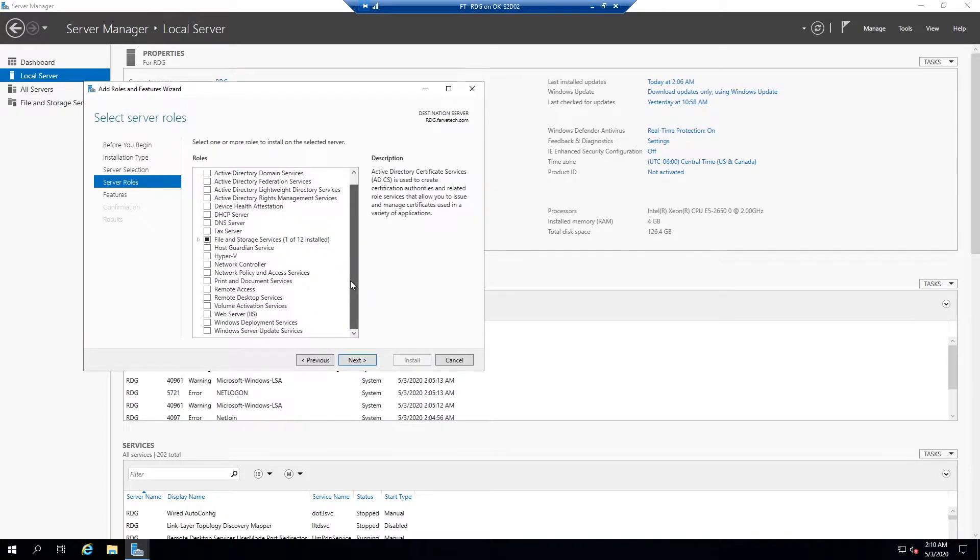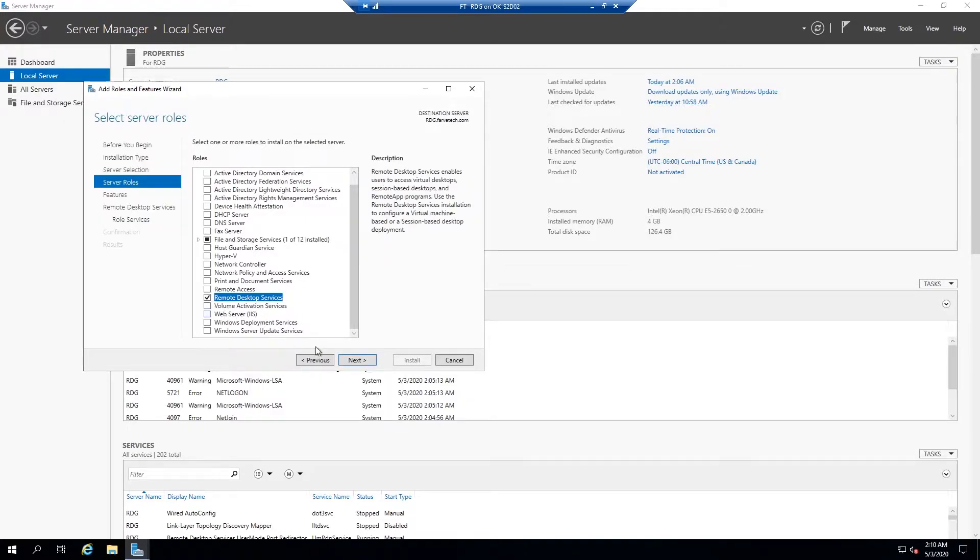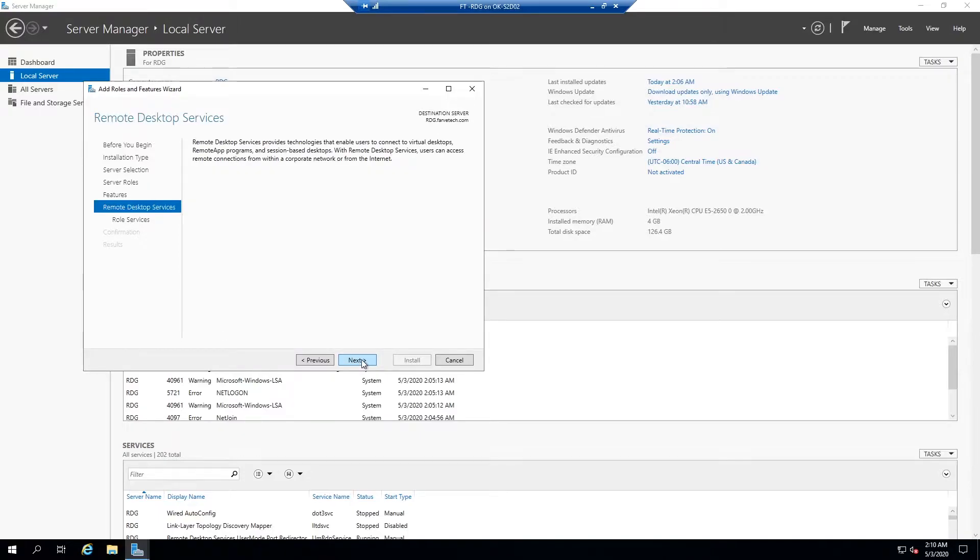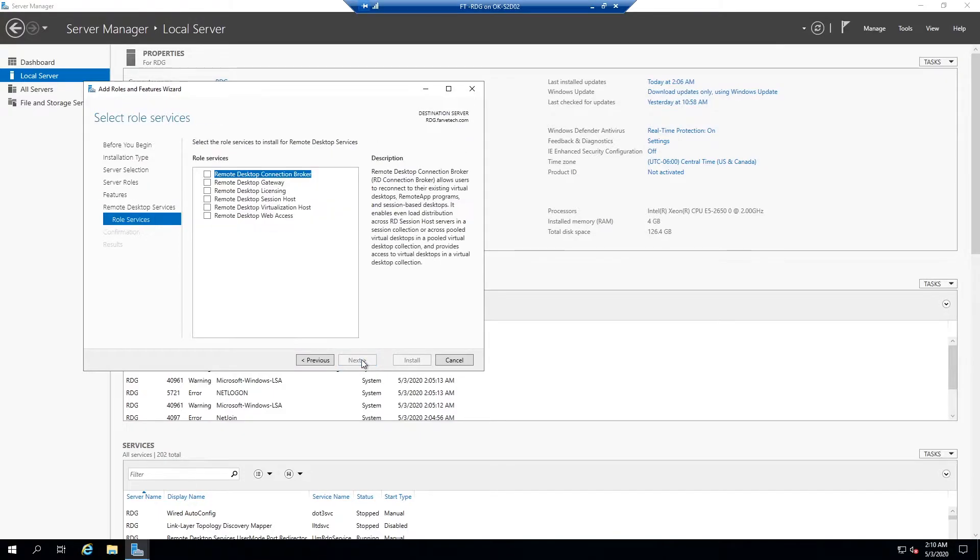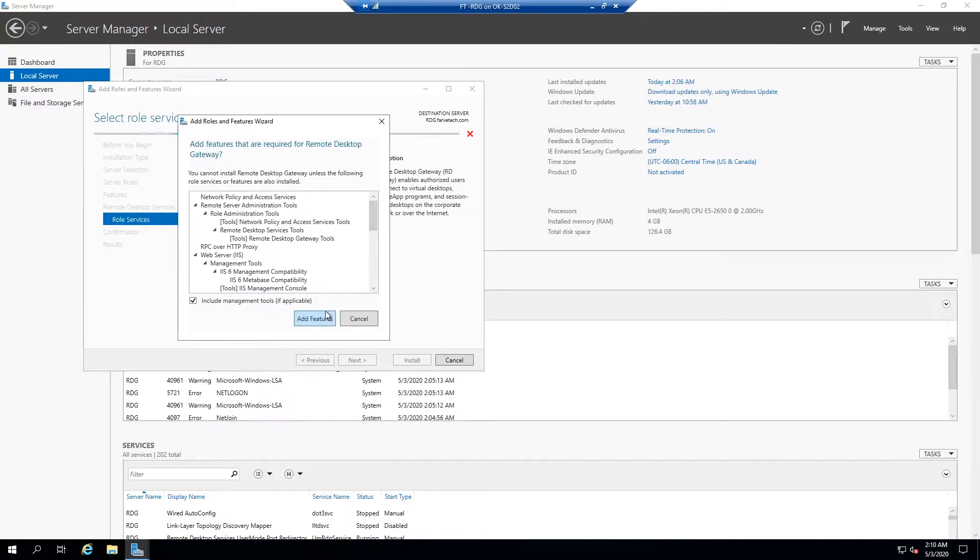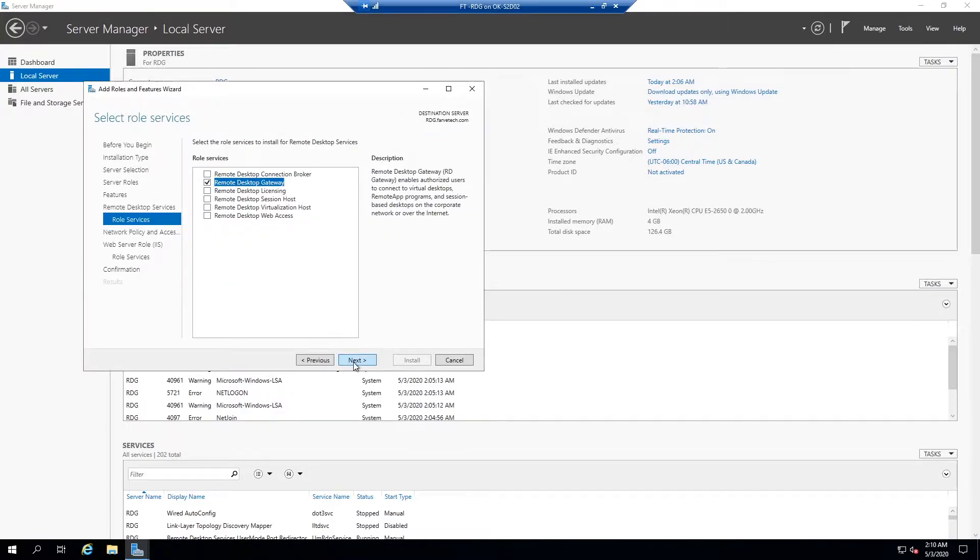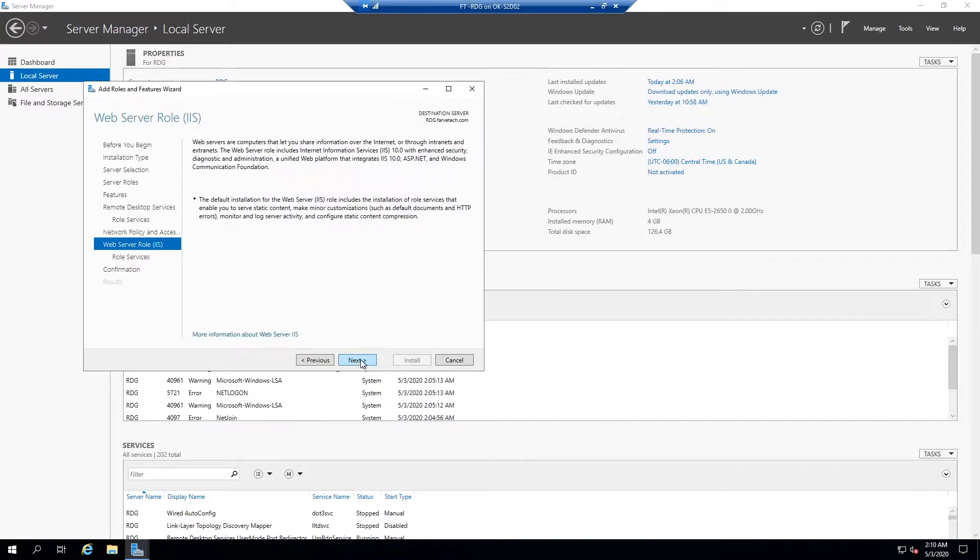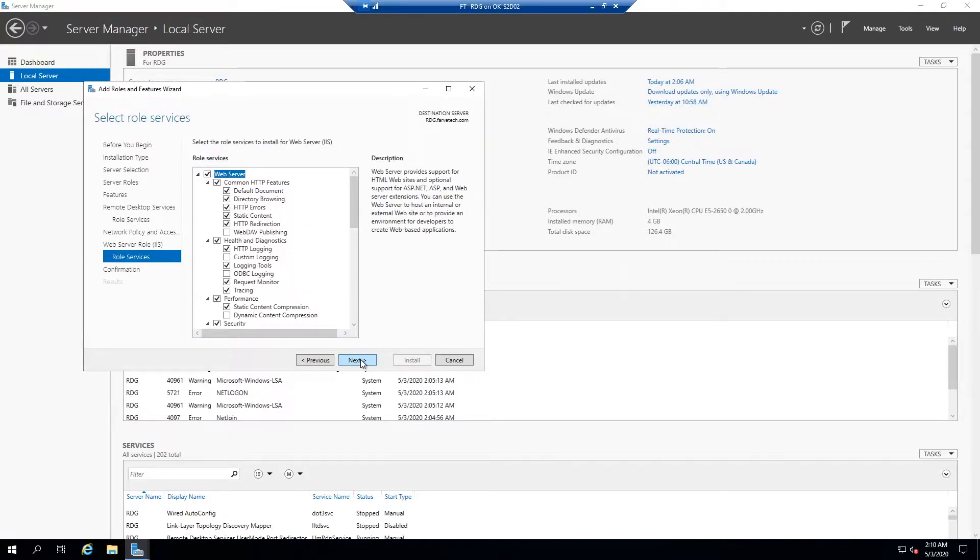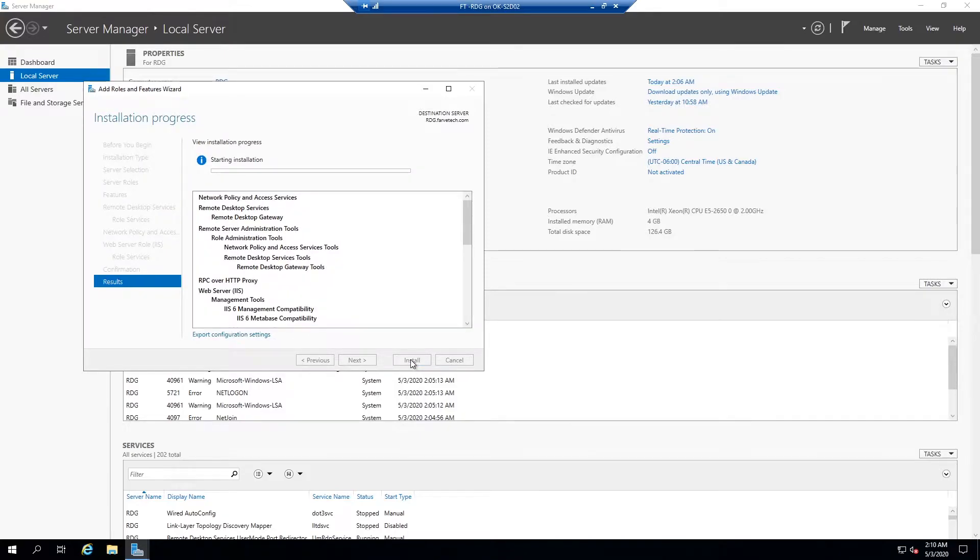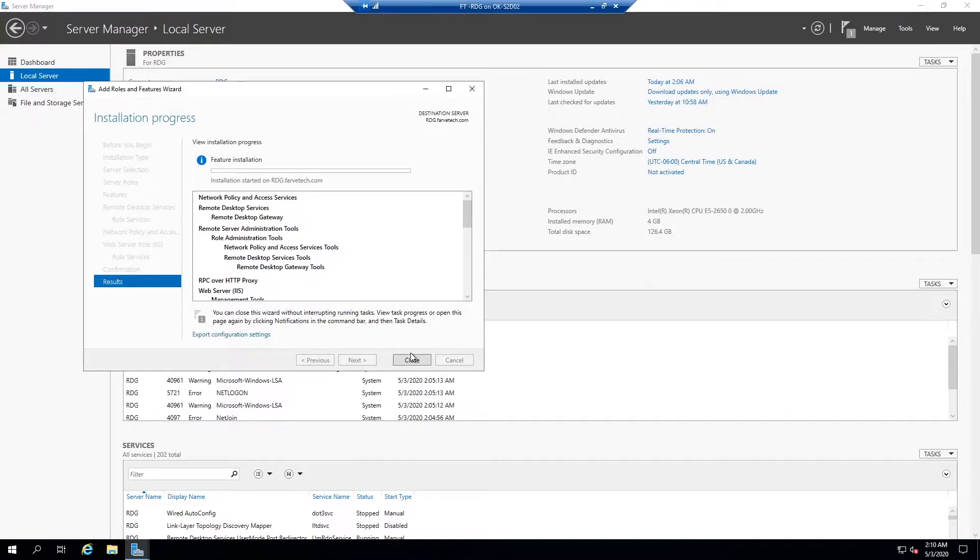We're going to come down to remote desktop services and click Next, Next, Next, and we're going to choose remote desktop gateway and it's going to say do you want to add all these features? We're going to hit yes and install and we'll let this run through its whole thing and then we'll pick it up.